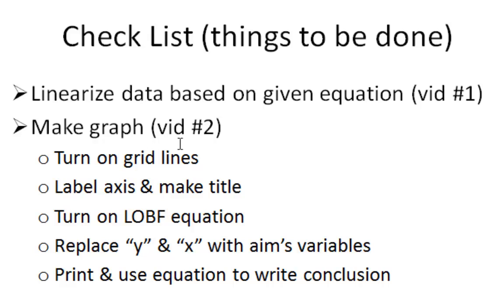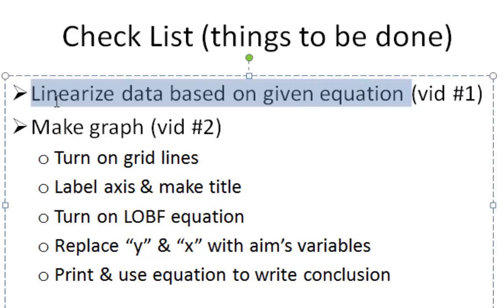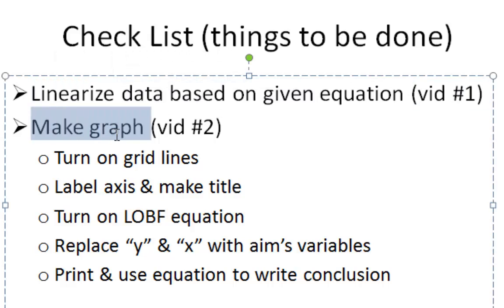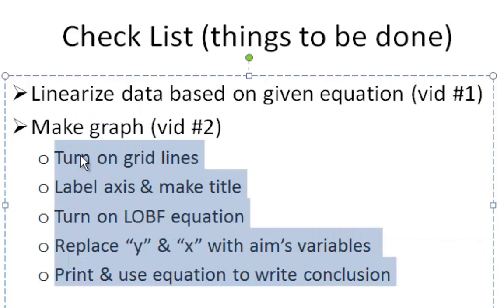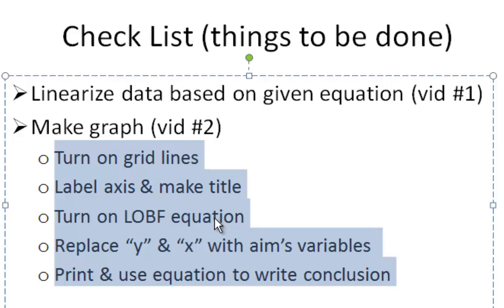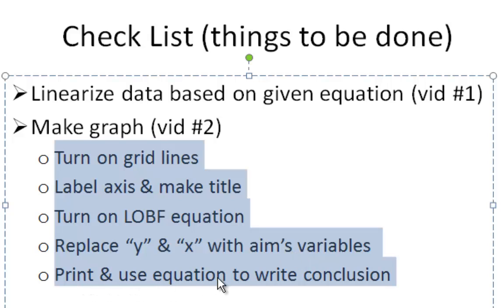So, what I've done is I've made a checklist. Here's my checklist. First thing we've already done in the previous video, or maybe you've done that by hand, where you've linearized your data. We just made our graph, but after we make our graph, we've got to do all of these things. We've got to turn on some grid lines. We've got to label the axis and make a title. You've got to turn on your line of best fit with equation. Then you've got to replace some variables to the aims variables. And finally, you get to print your graph and use it to write your conclusion.